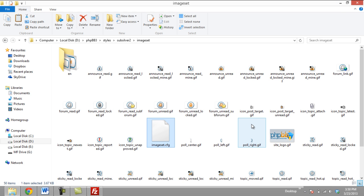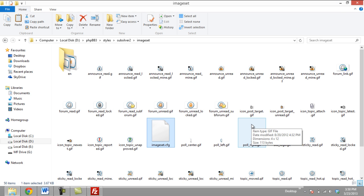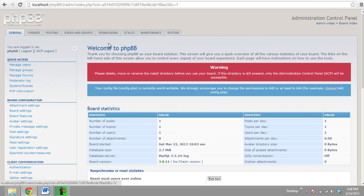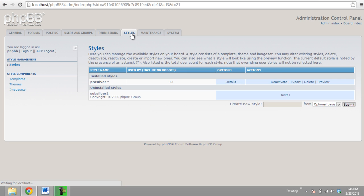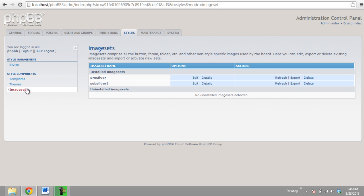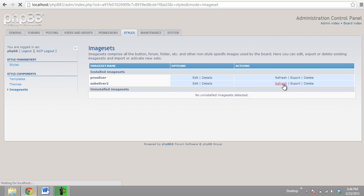Lastly, go to your Admin panel. Move over to Styles and click on the Image Sets option. Now click on Refresh, and this will refresh the Image Sets directory.